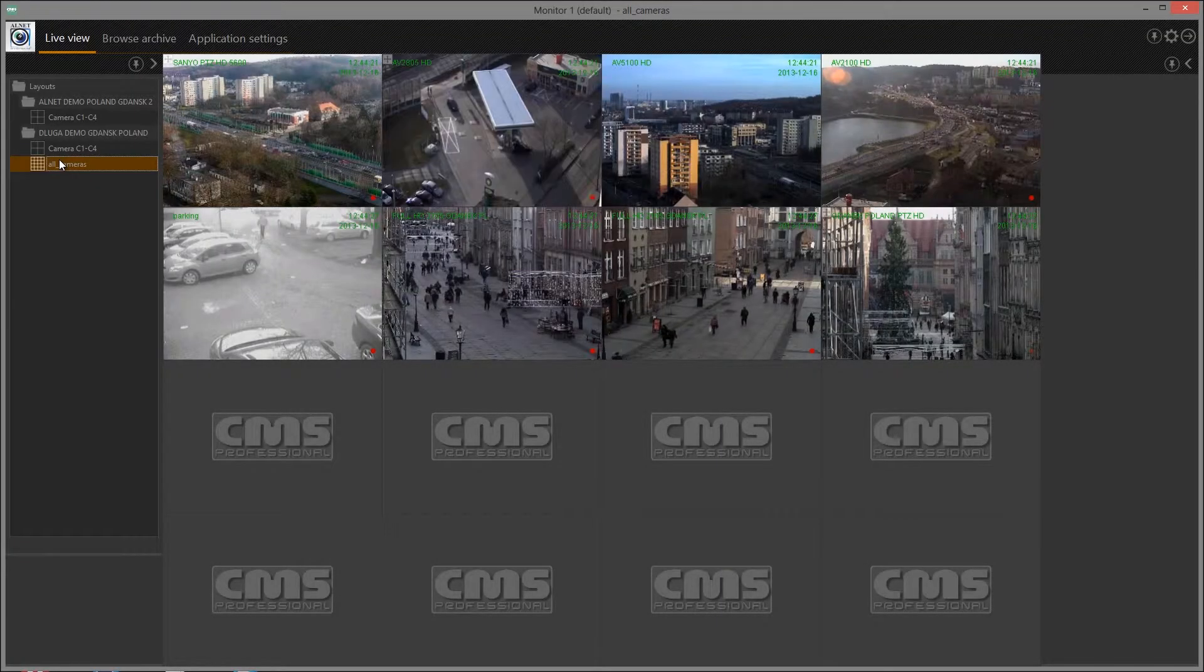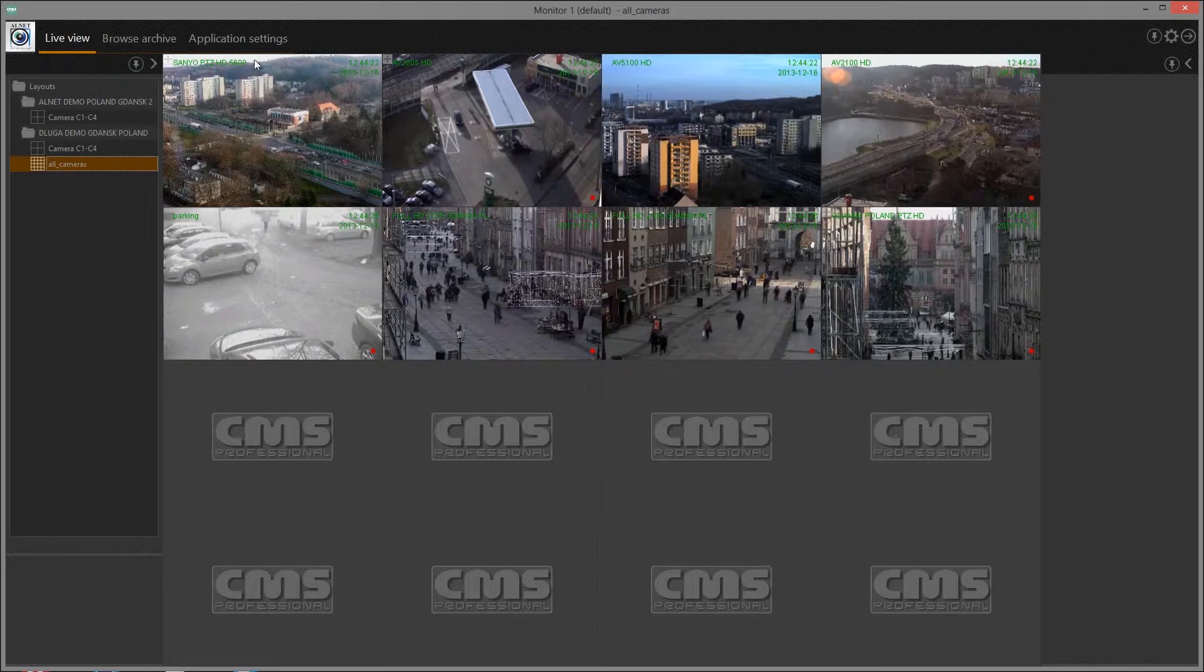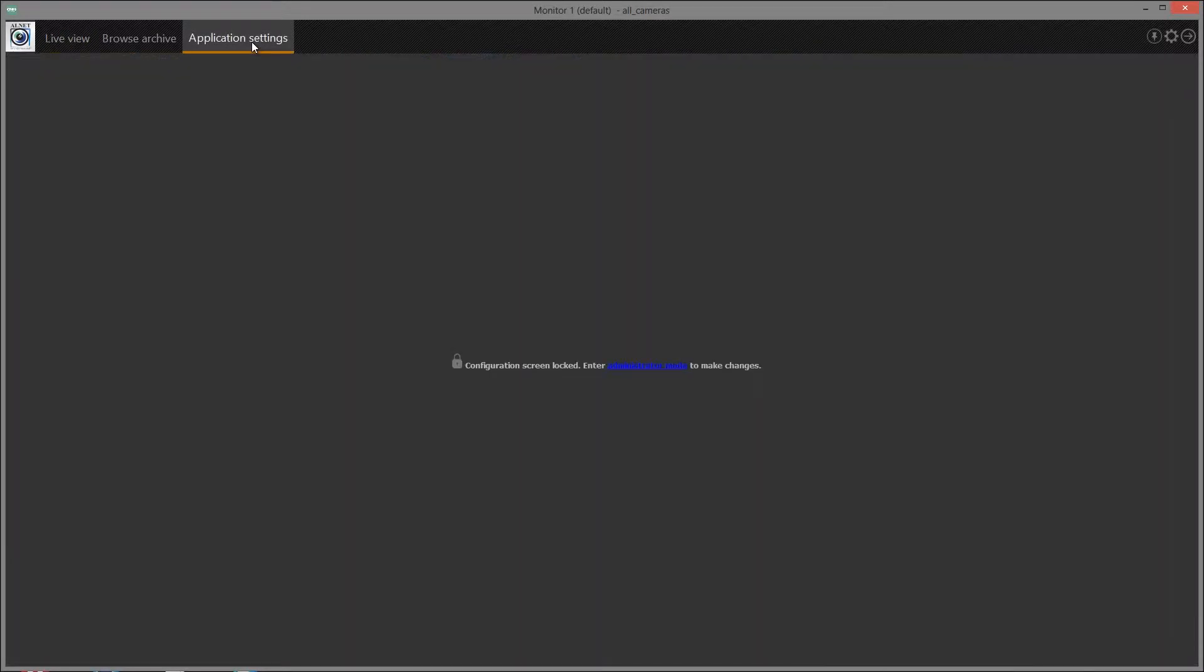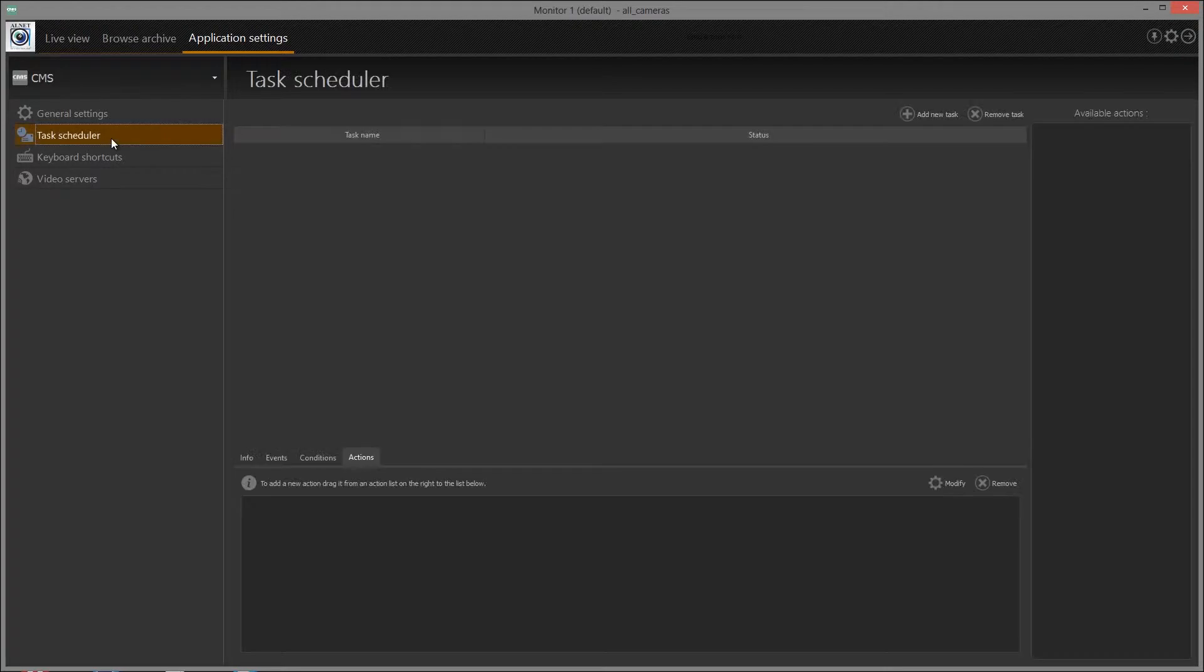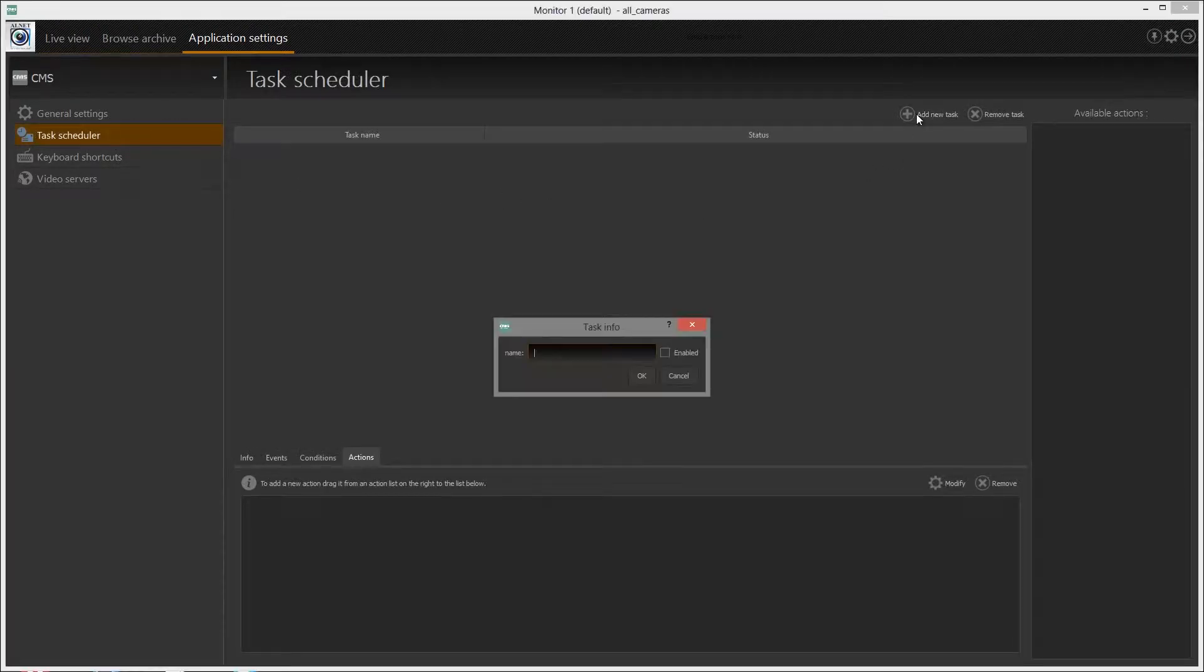CMS has integrated advanced task scheduler. Configure the scheduler in application settings in admin mode. Add new task by clicking corresponding button.